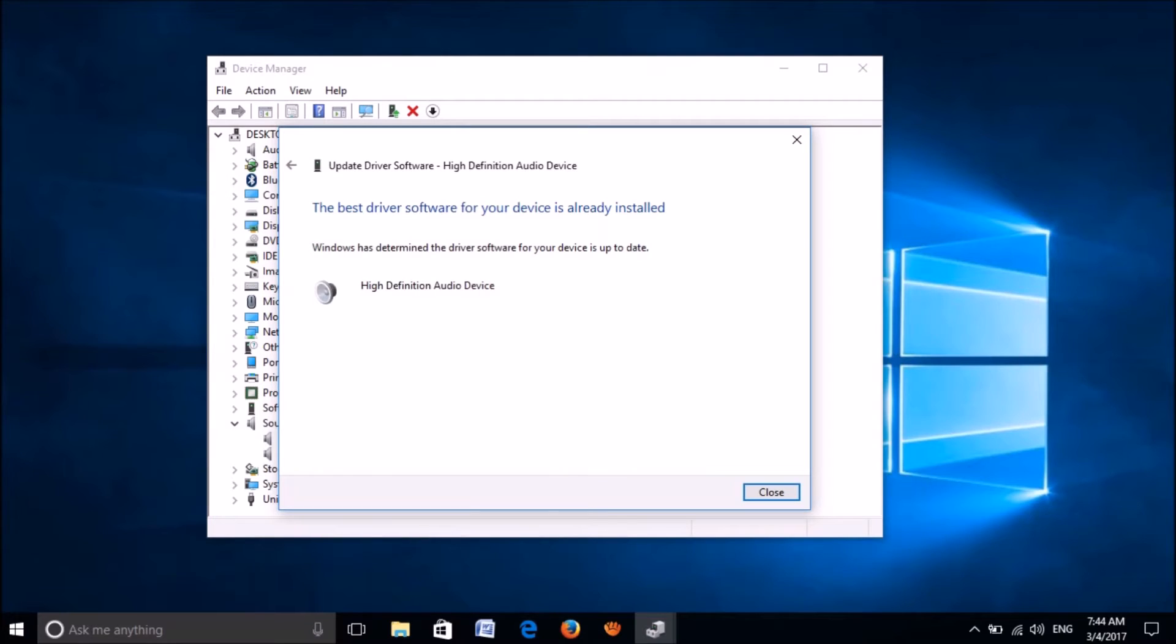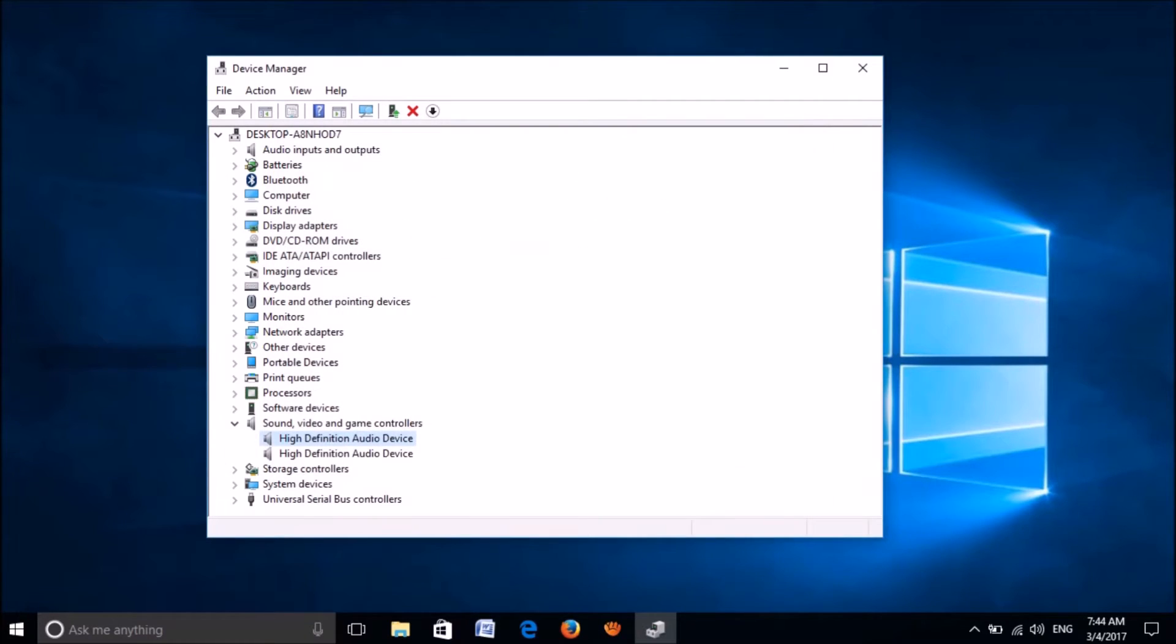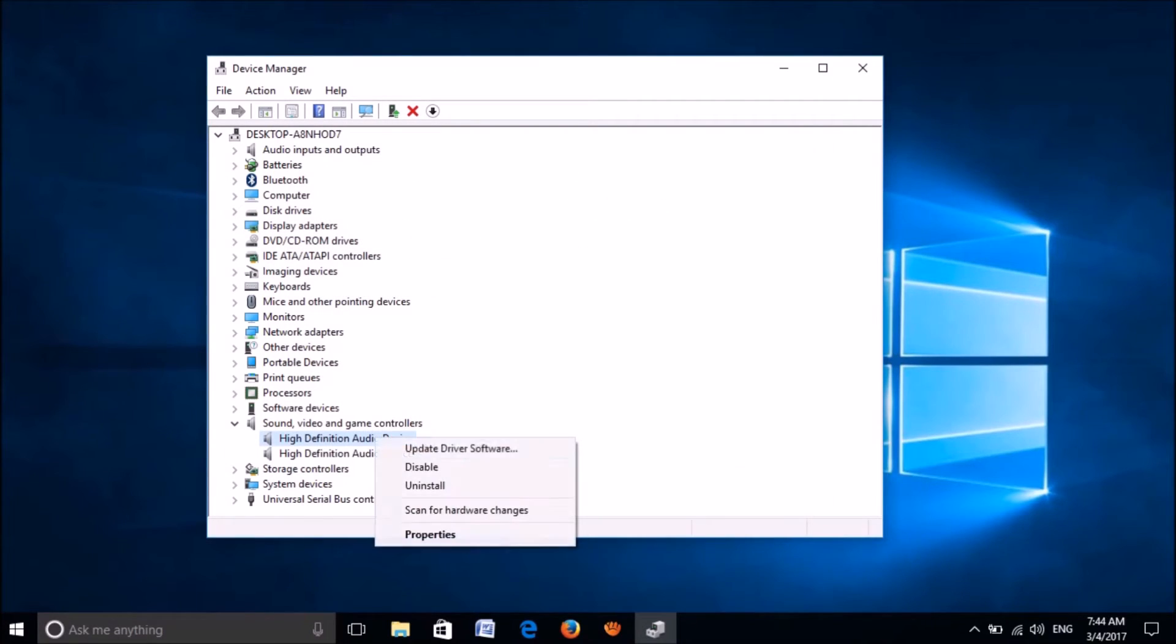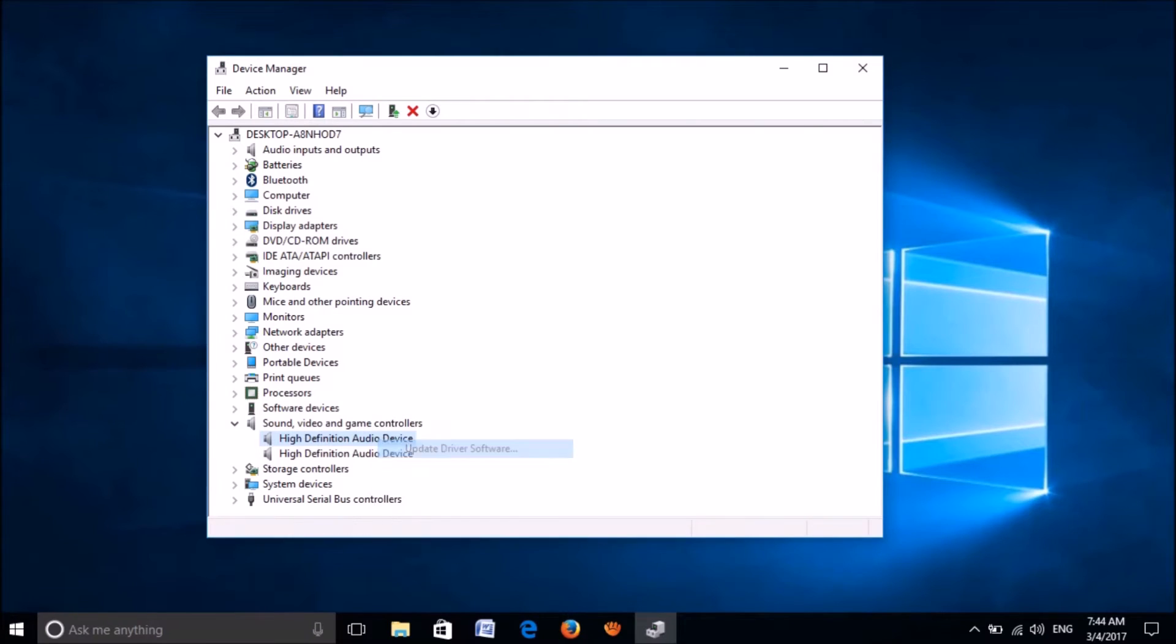If there is no update, return to the previous window of updating driver software and now click on the second option here.